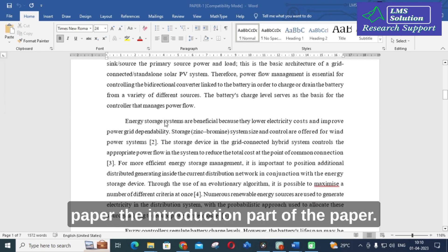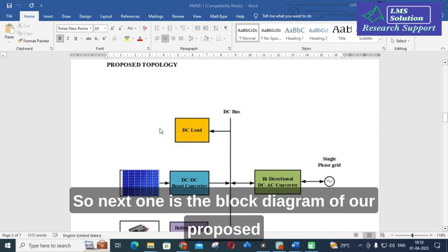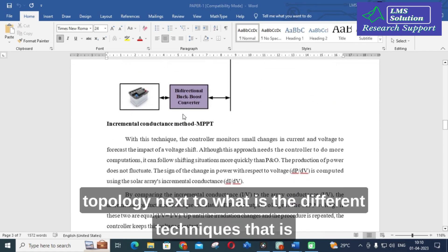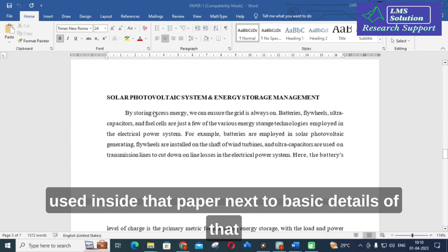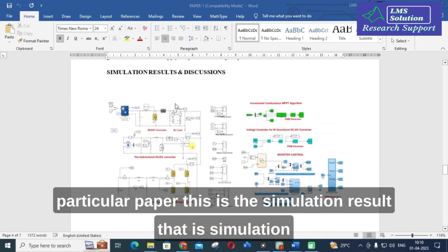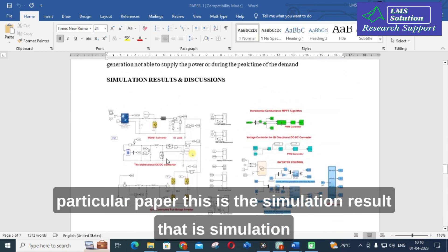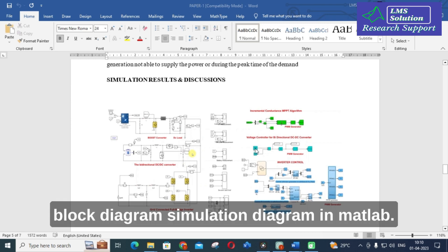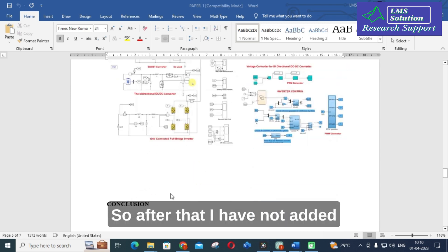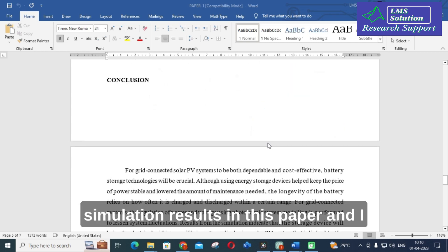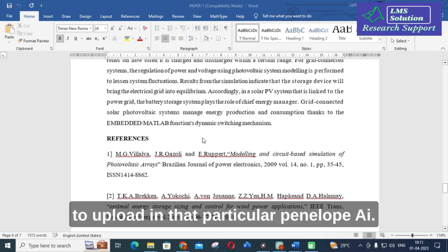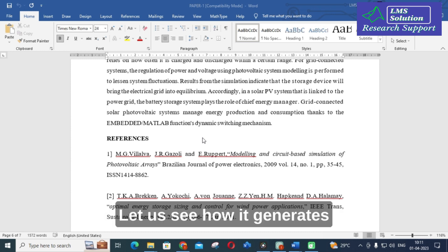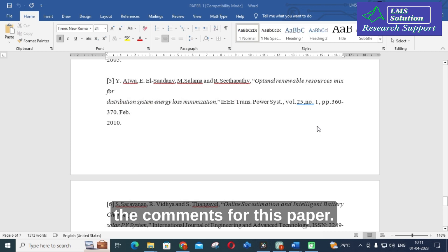The paper includes an introduction part, a block diagram of the proposed topology, different techniques used inside the paper, basic details, and a simulation block diagram in MATLAB. I have not added simulation results in this paper, but I have written the conclusion and given references. This is the paper I am going to upload in Penelope AI to see how it generates comments.